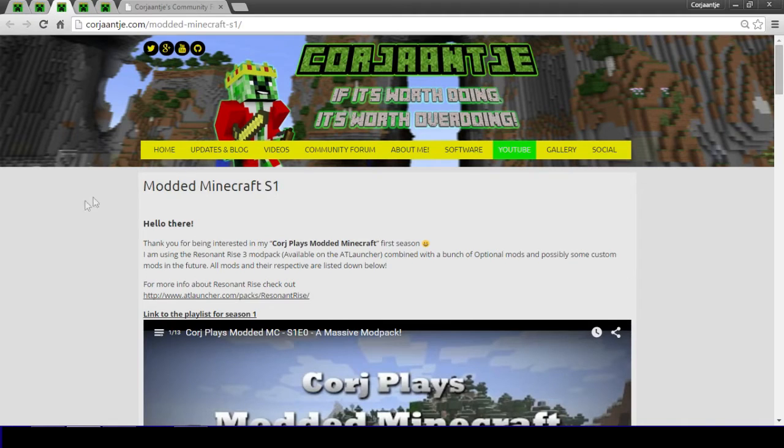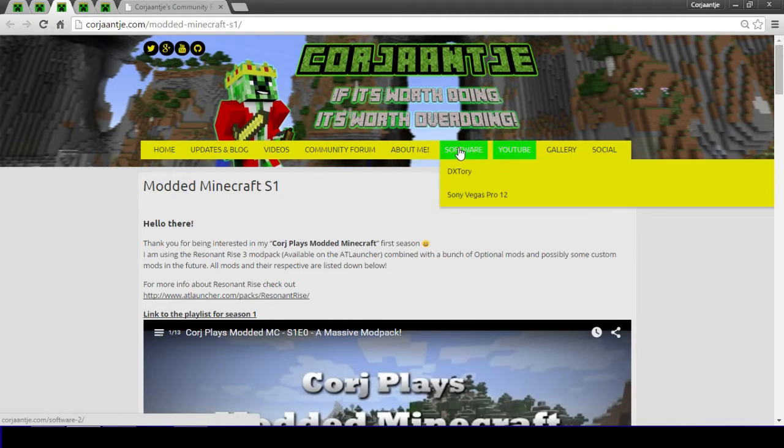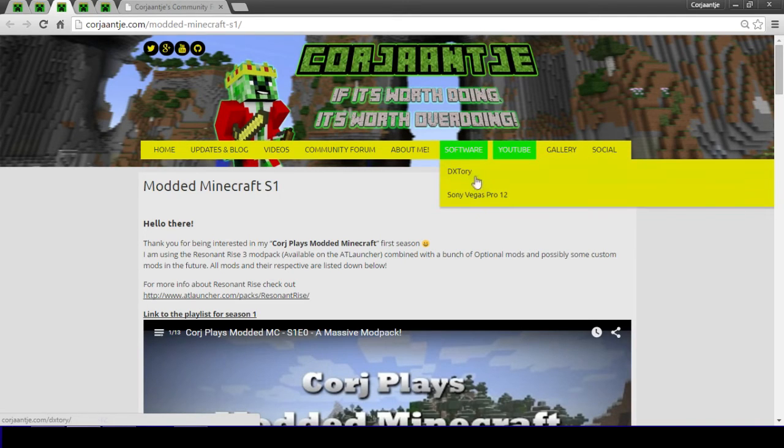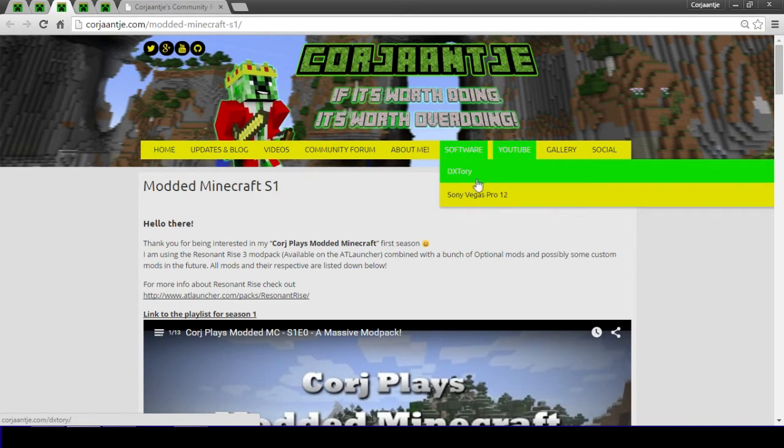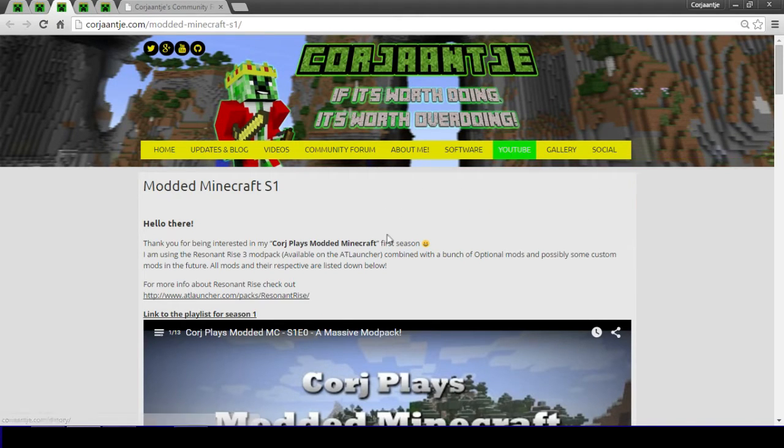Next up is the YouTube tab. I also got the software tab for those interested. If you are a person that likes recording or editing videos you can see what software and settings I use. But then I got the YouTube tab which will be for all the new series that I post.